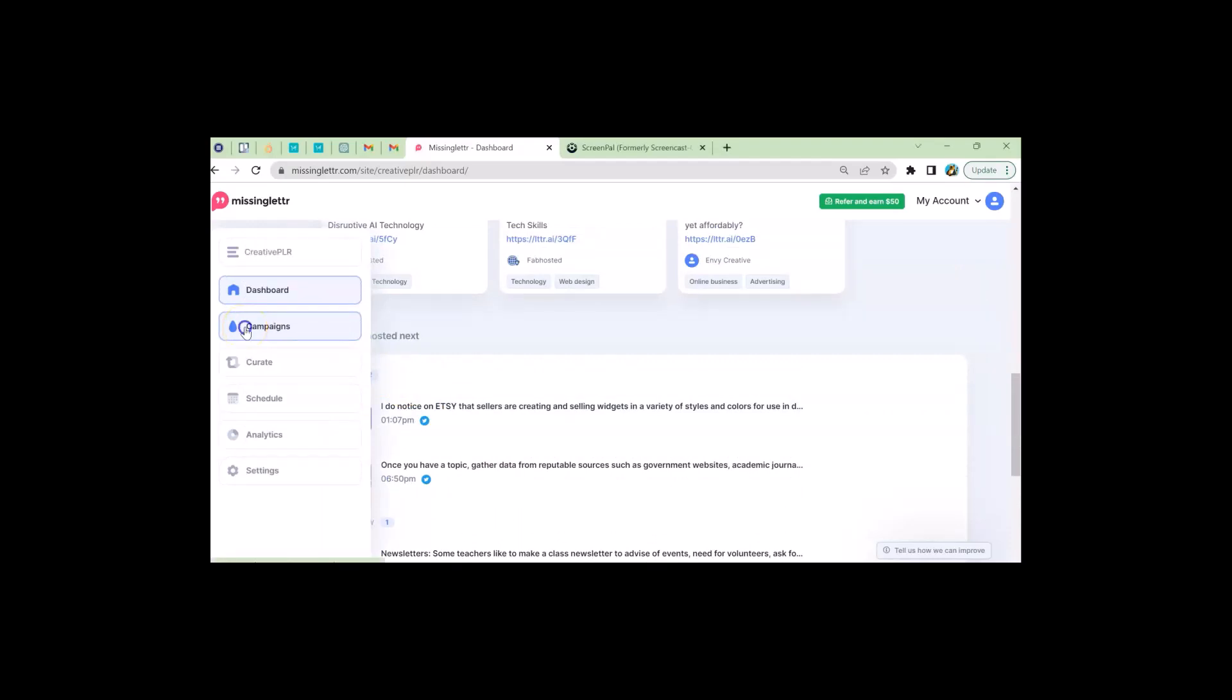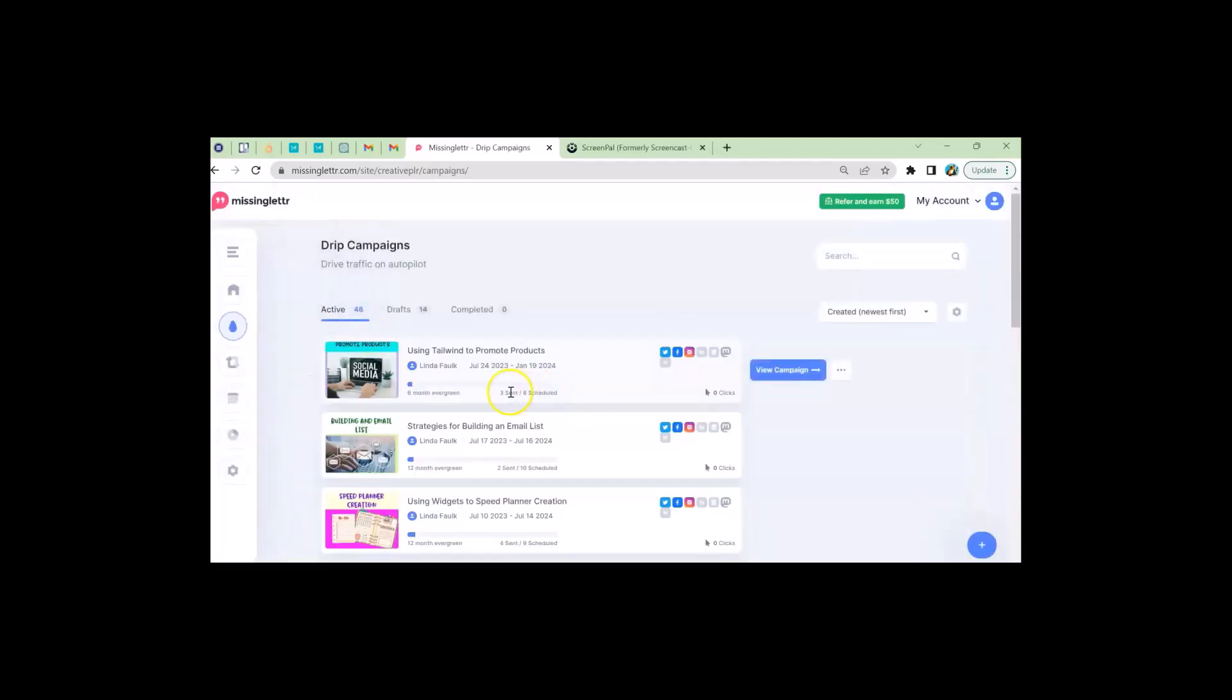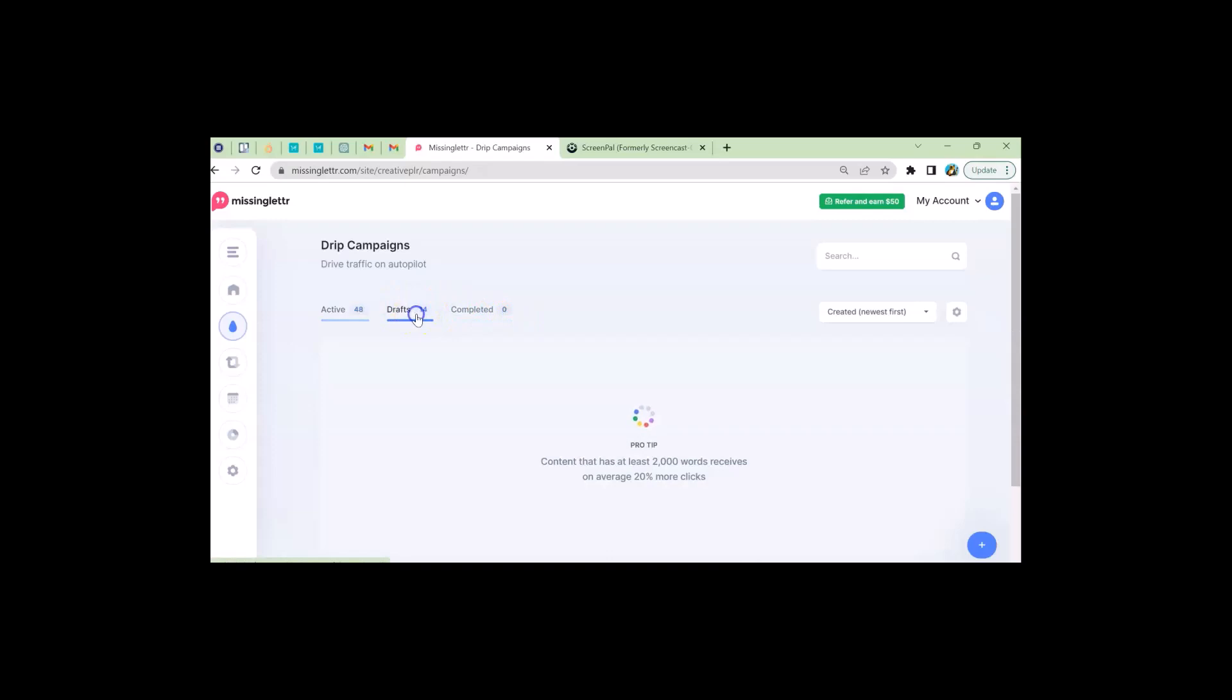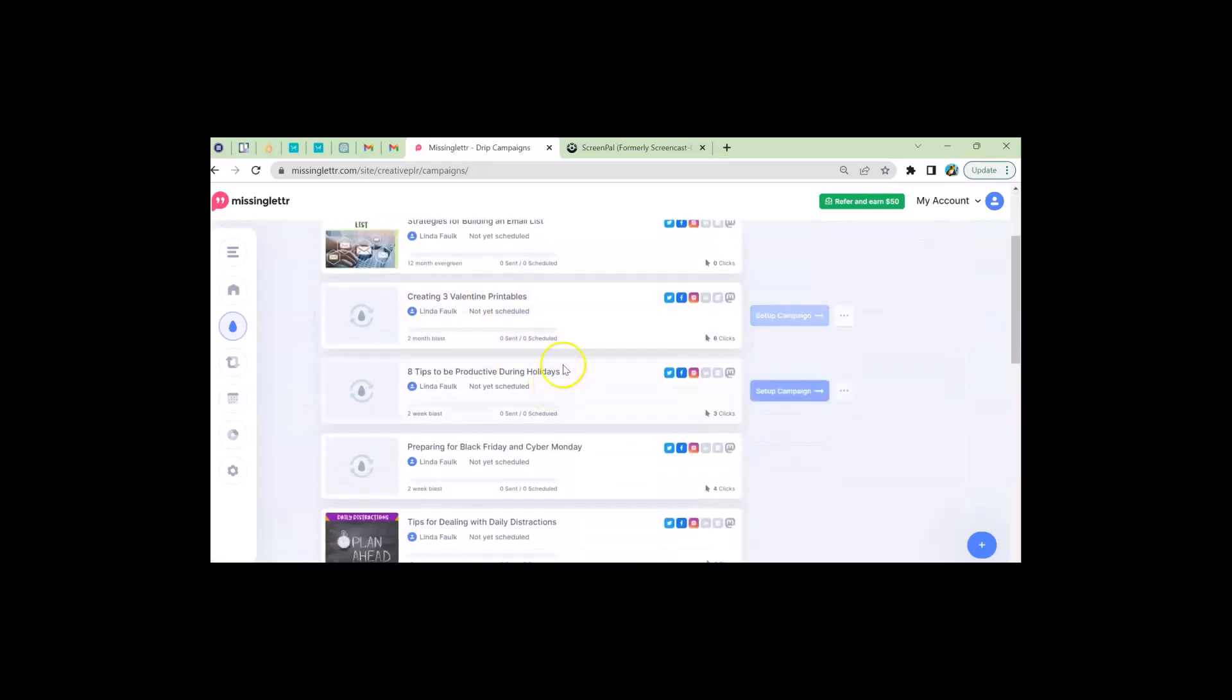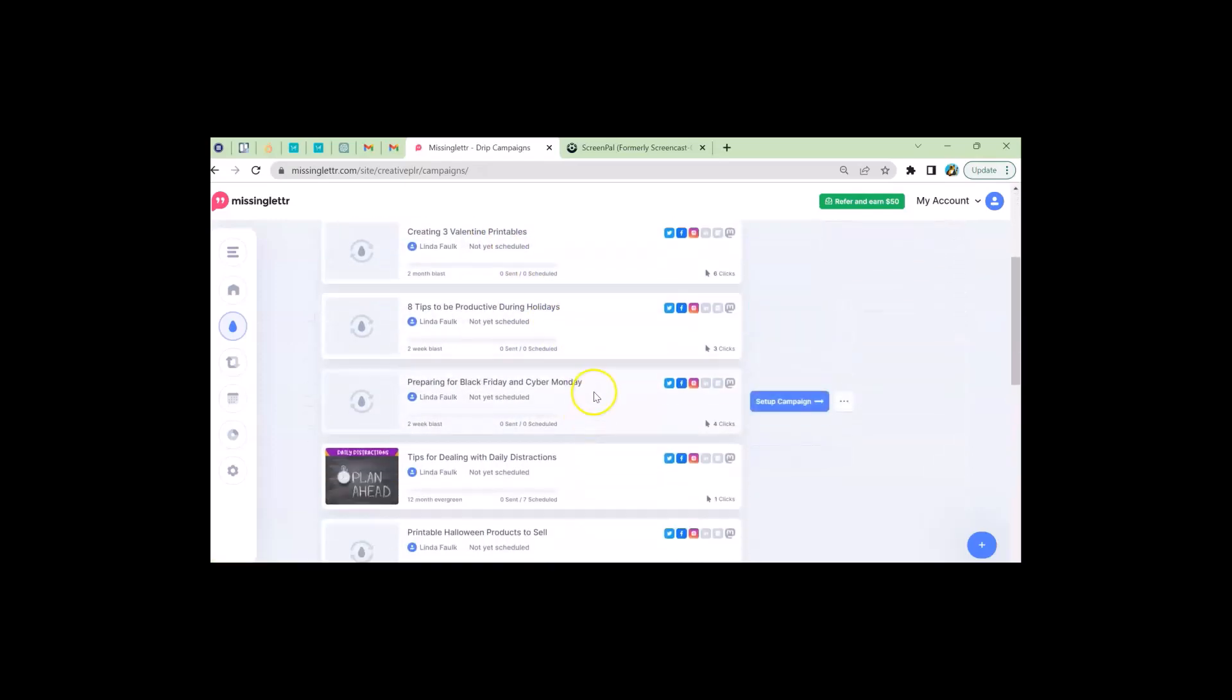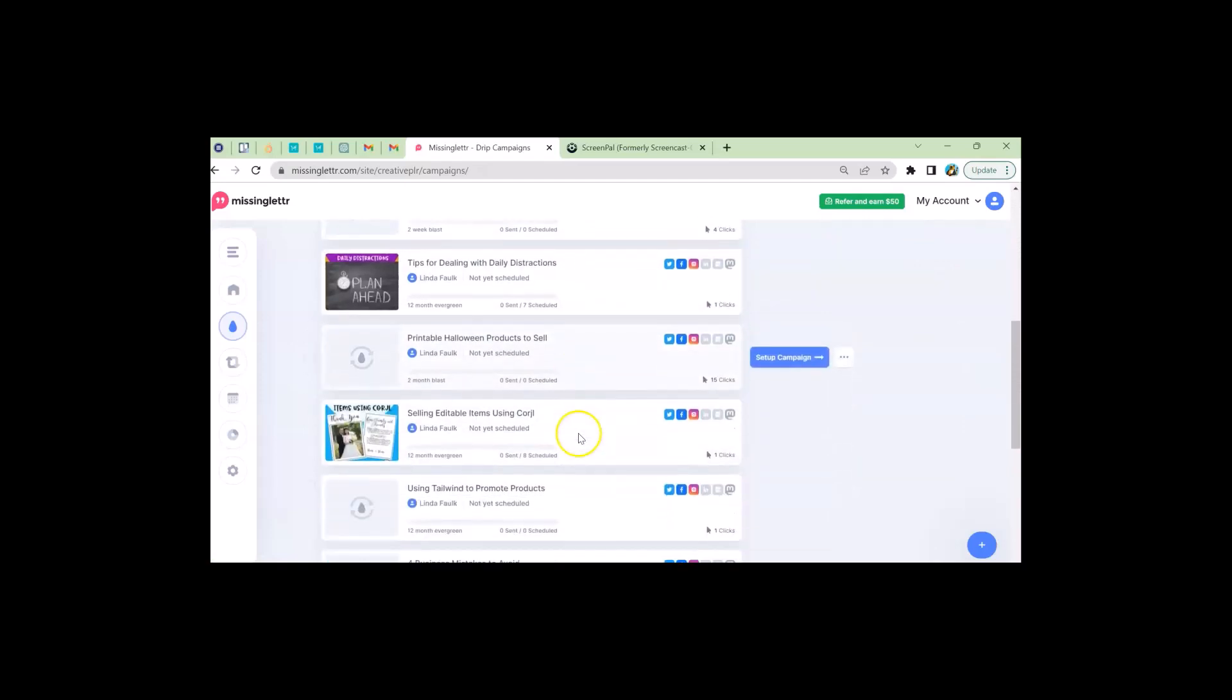But today we're going to set up a campaign. I'm going to show you how easy it is. So I have my active campaigns, my drafts, and my completed. Quite honestly, all of these drafts really are completed because once they're completed, I reuse them and put them back in drafts. And you'll see that most of them are holiday things, different holidays, Black Friday, Halloween.